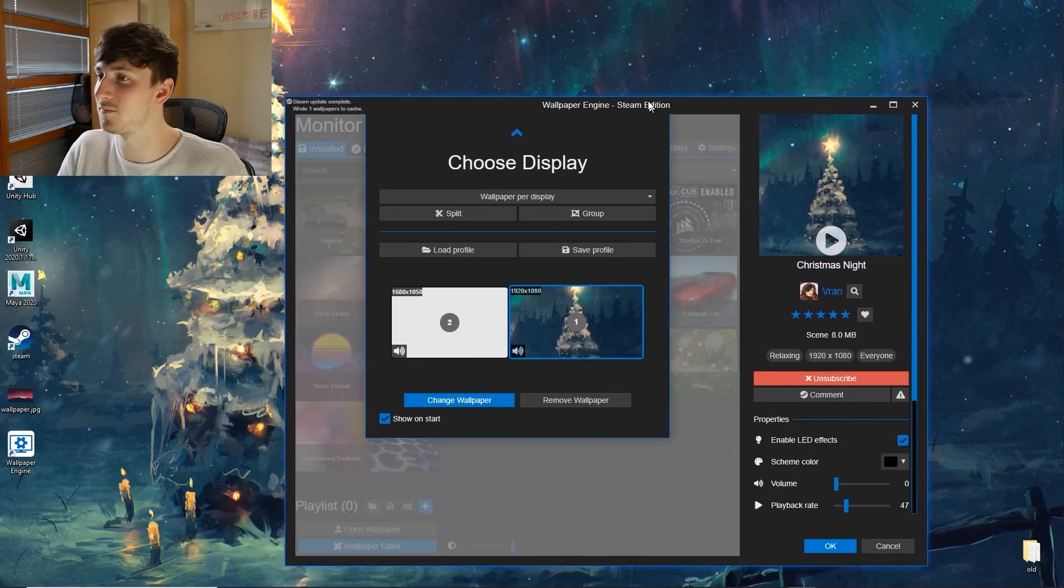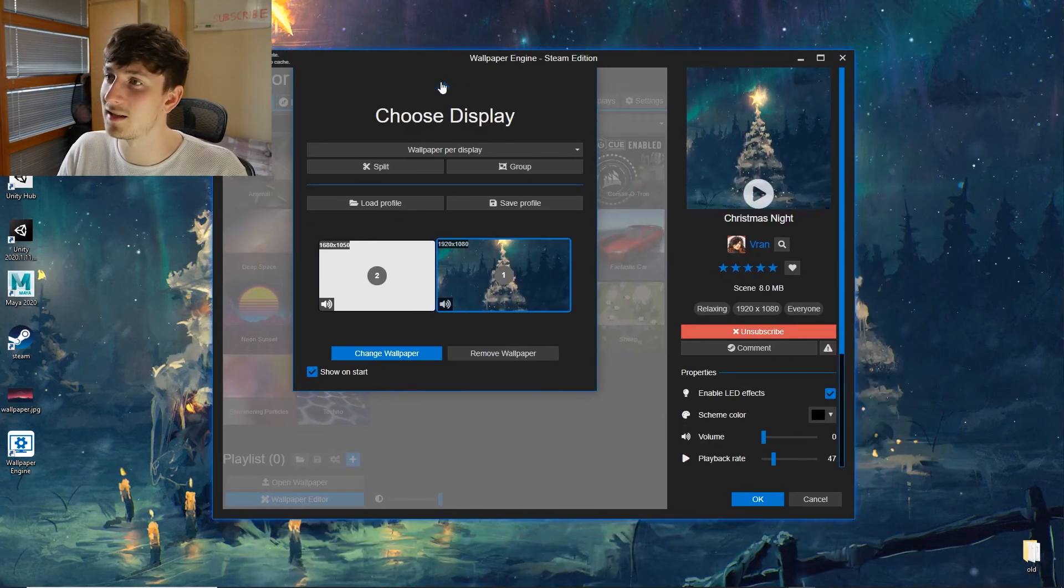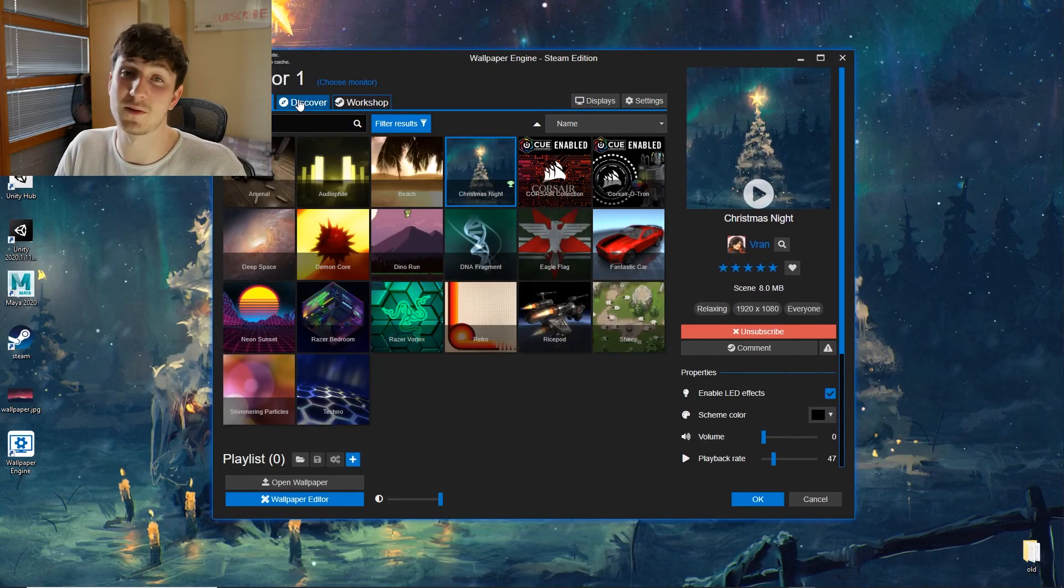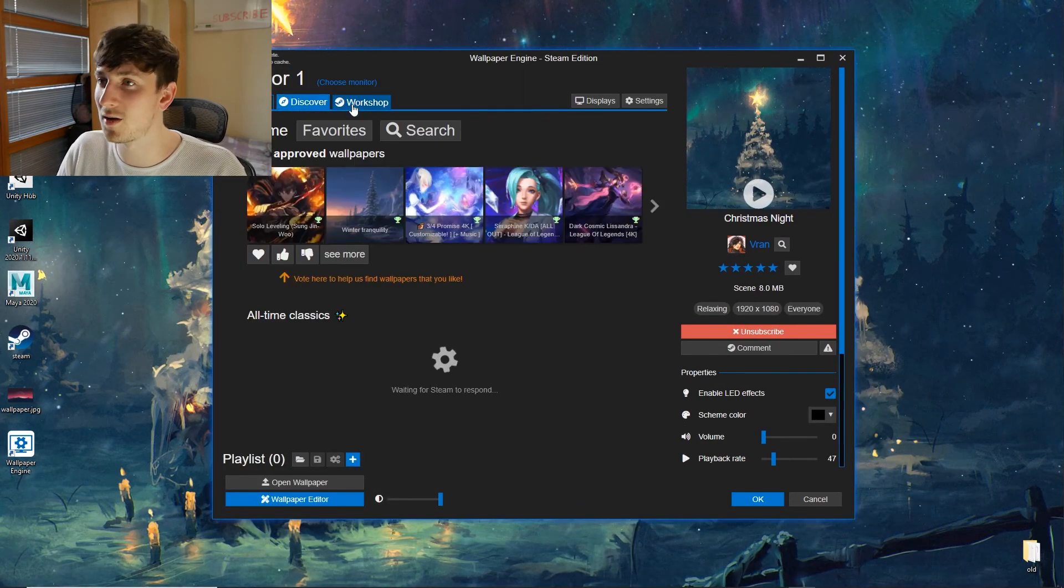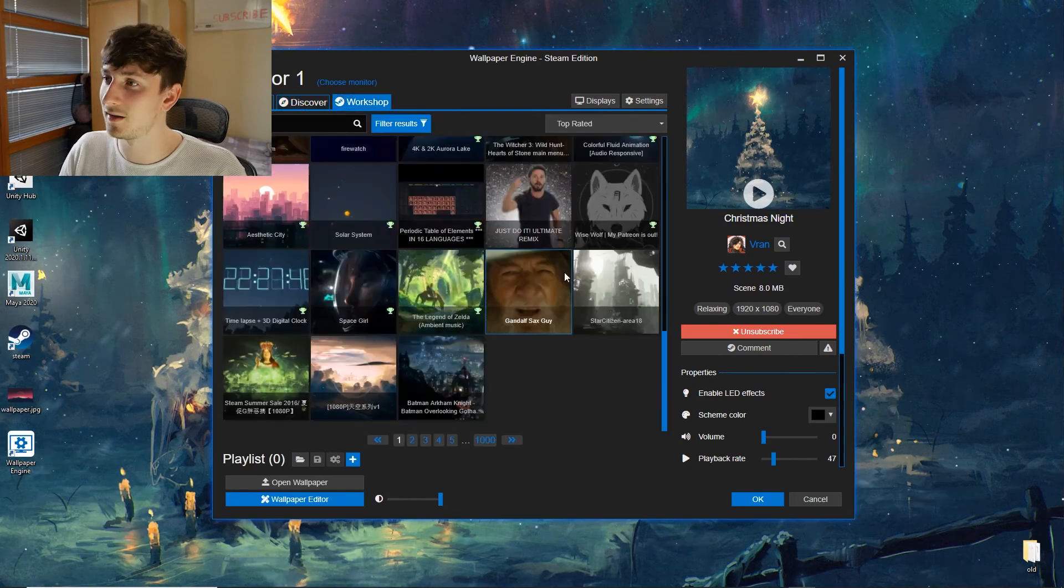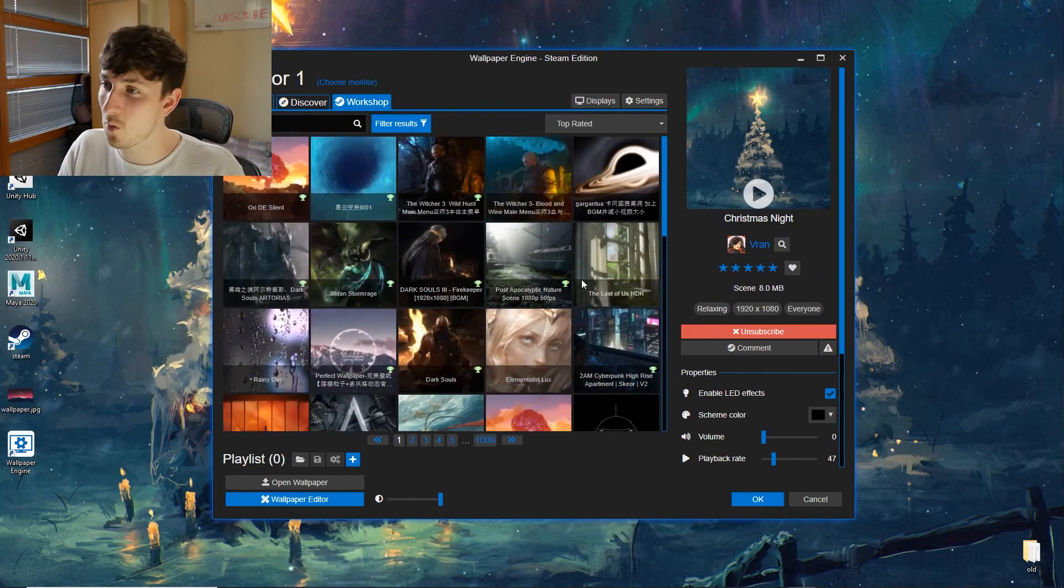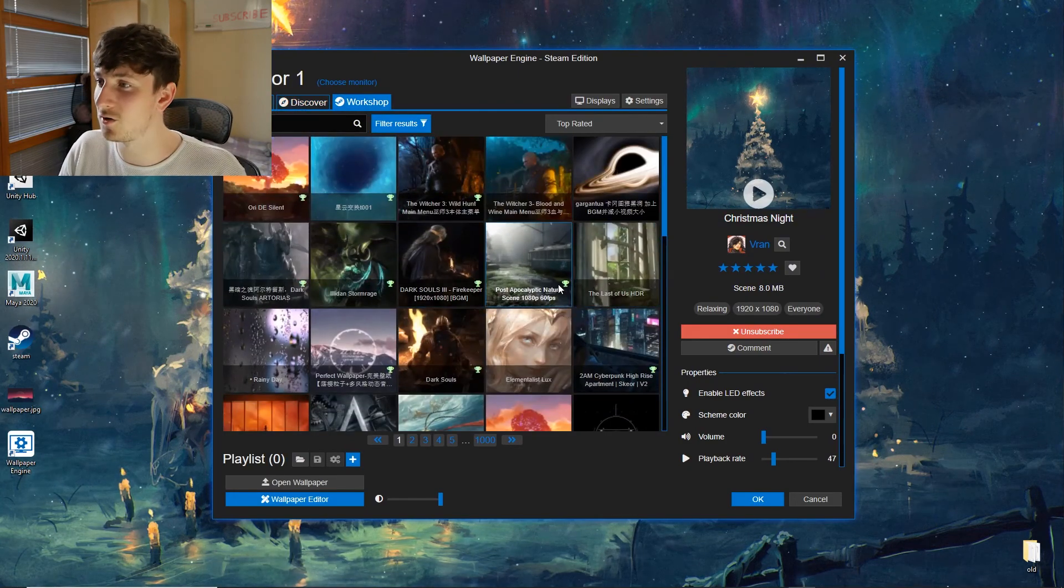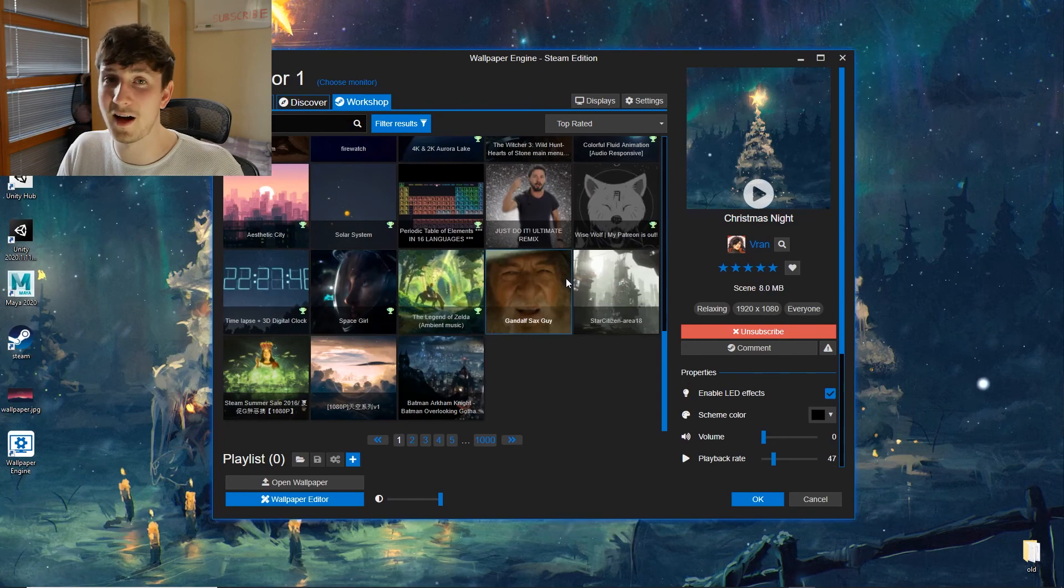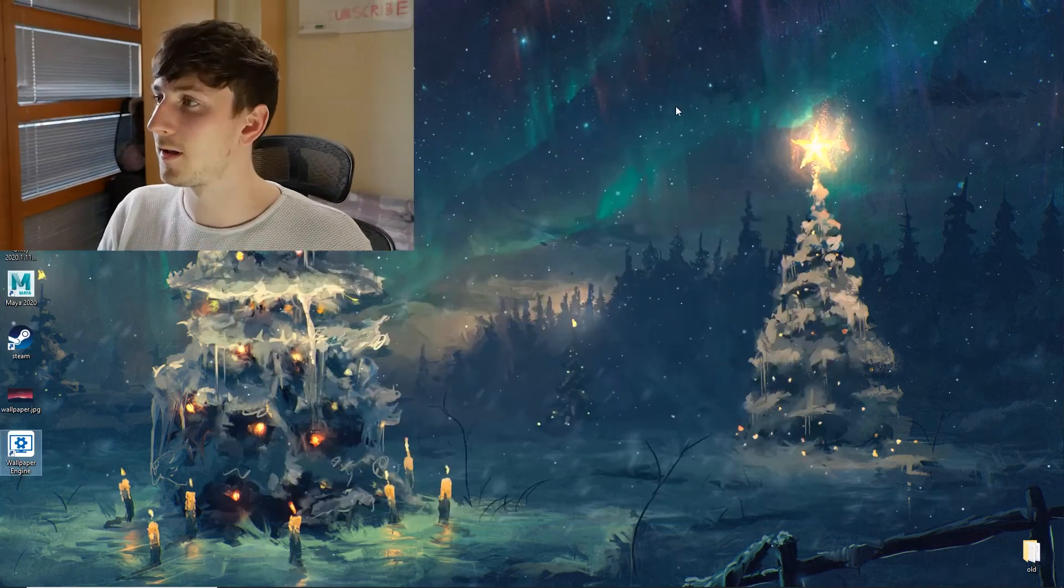This one I've just made Christmasy because Christmas is coming up, but you can actually go wild with this. There's so many different things you can choose from. You'll never run out of options.